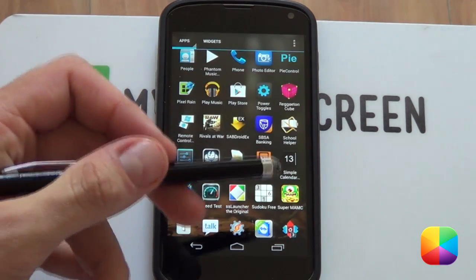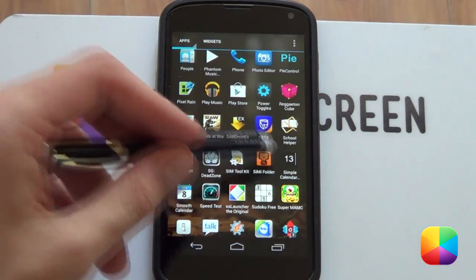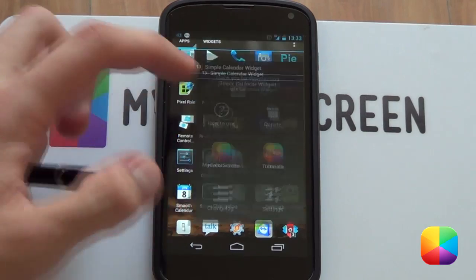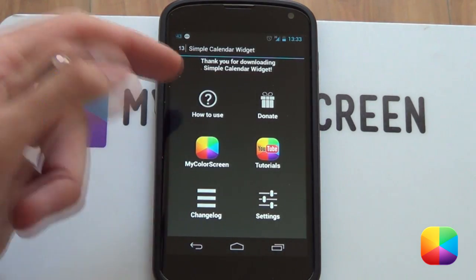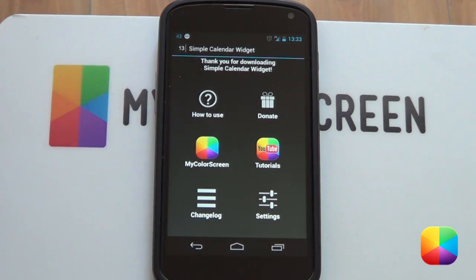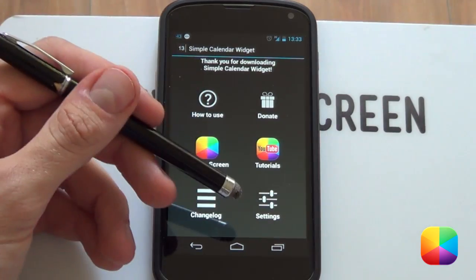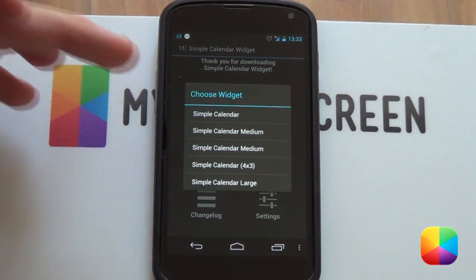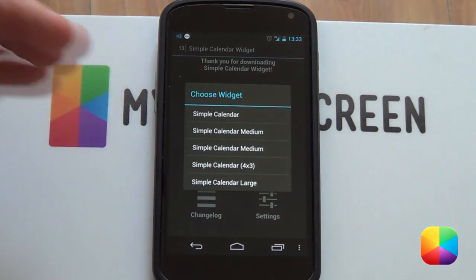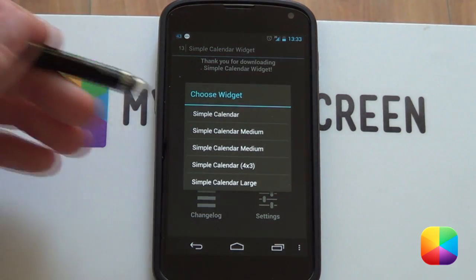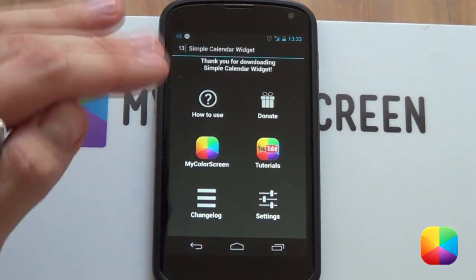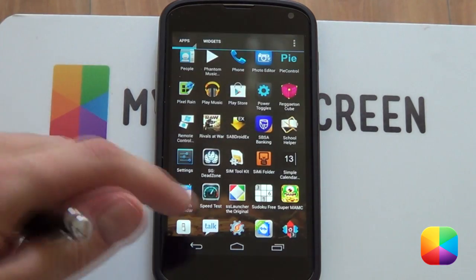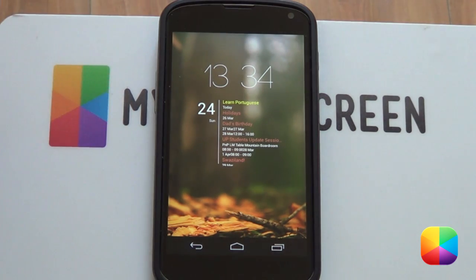If you download Simple Calendar Widget from the Play Store, it'll show up in your app drawer like this. Going into it, you can't really change much besides a few tutorials and links to MyColorScreen, as it is now owned by MyColorScreen, as well as changing some basic settings. You can change some stock settings so that when widgets are re-added, they'll be set according to what you set here. But that's not too important - I want to get to the nitty-gritty, the part where you actually add in a widget.